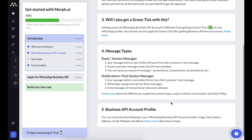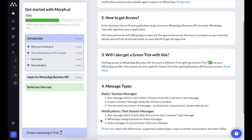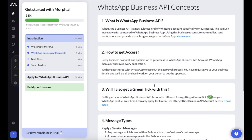Second, it's important to know about message types. There are two kinds: replies and notifications. If a user messages you on WhatsApp, you have 24 hours to respond — that's a session message. But if you want to initiate a chat as a business, you need to send a pre-approved templated notification, which is manually approved by a WhatsApp team. You also need explicit opt-in from the user to send them notifications.